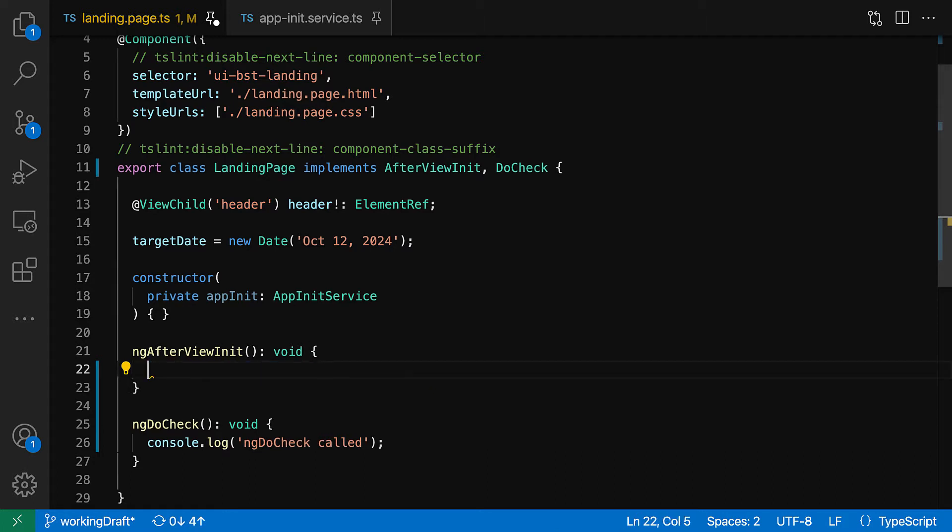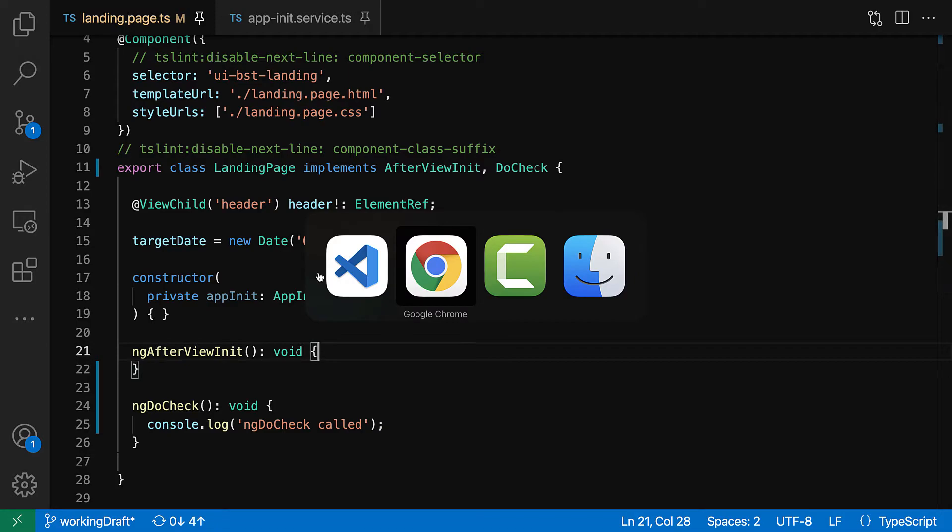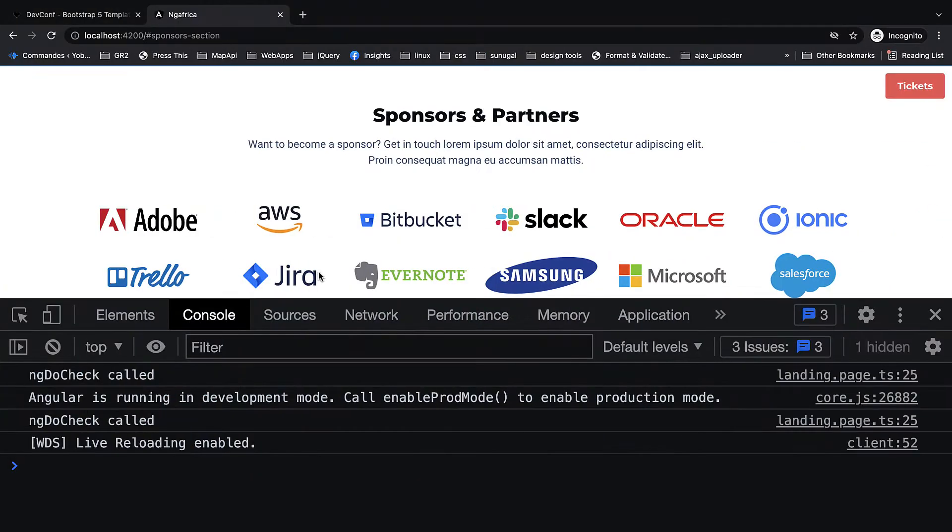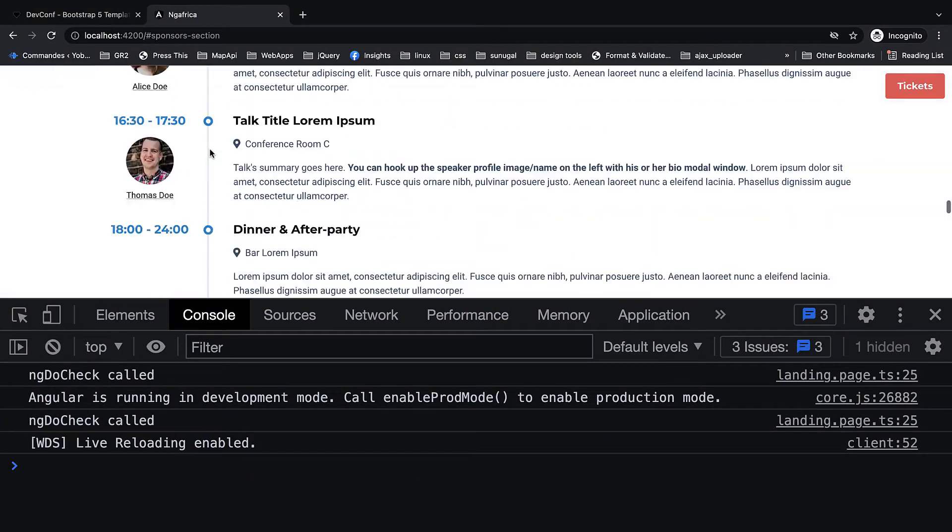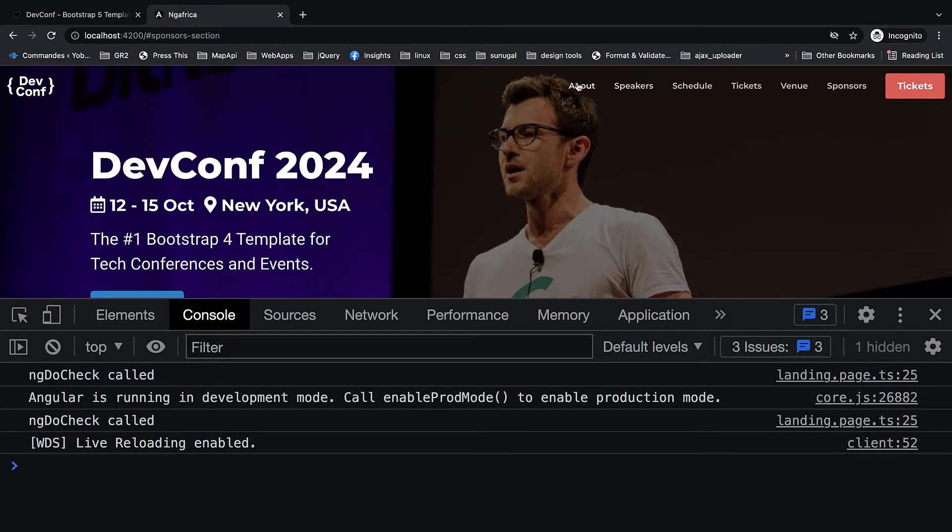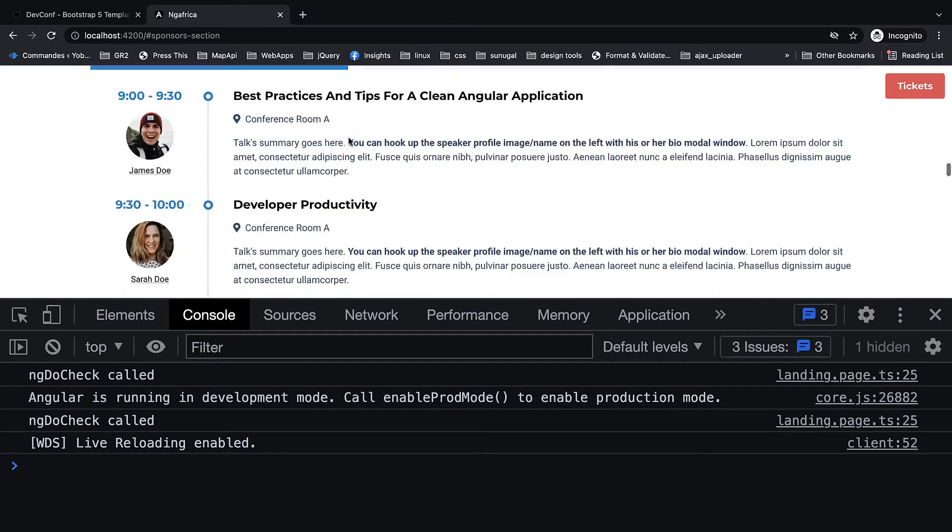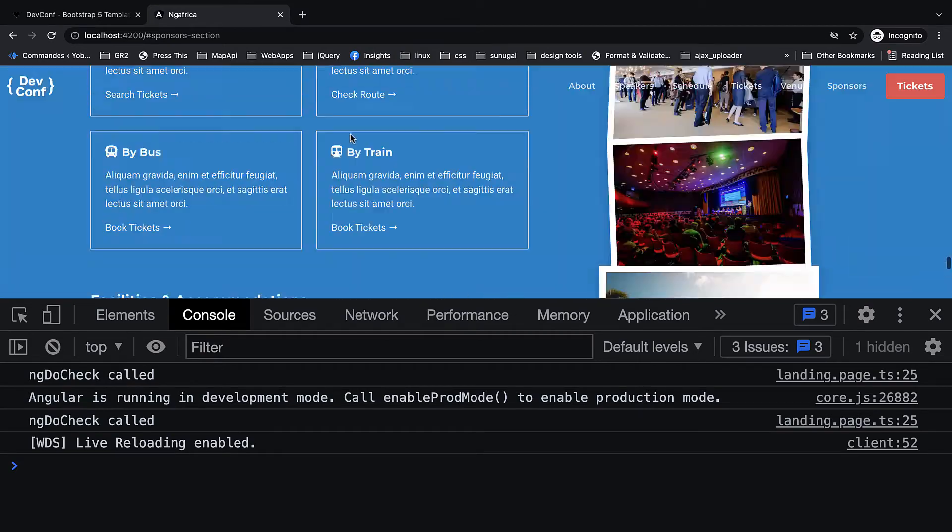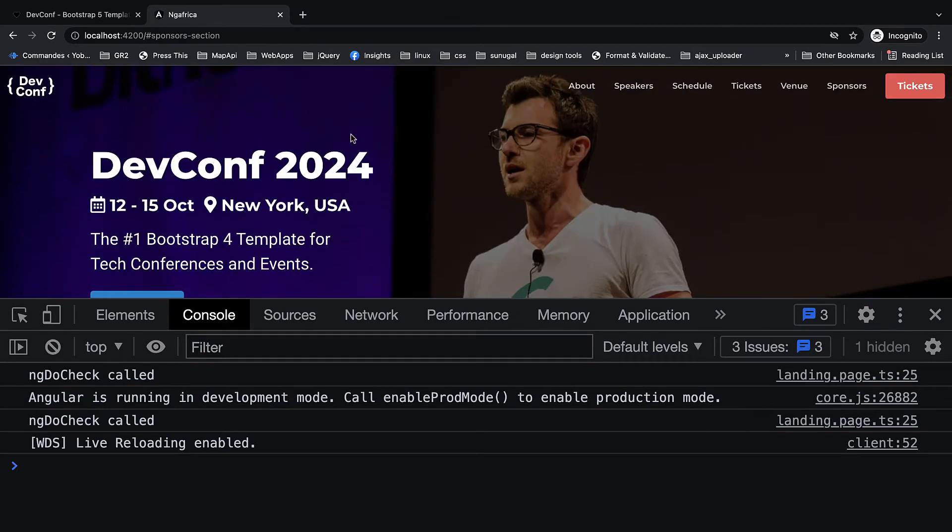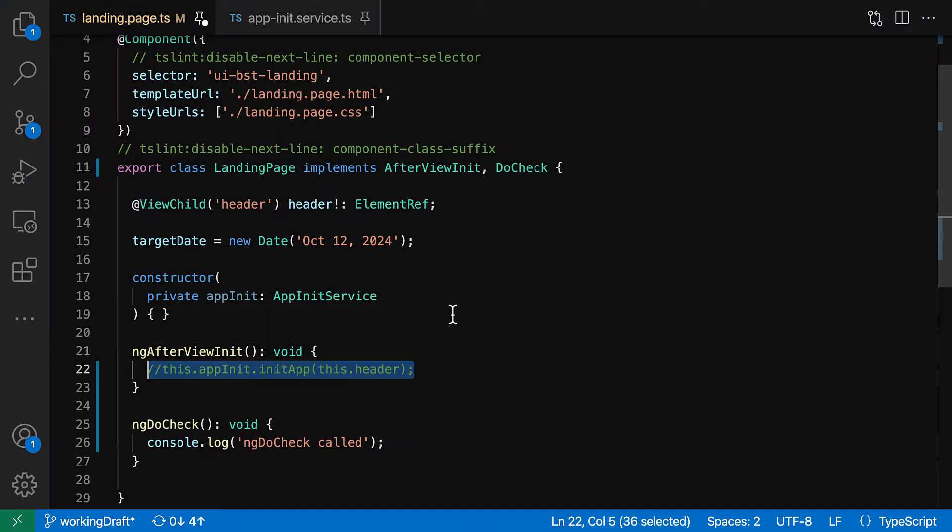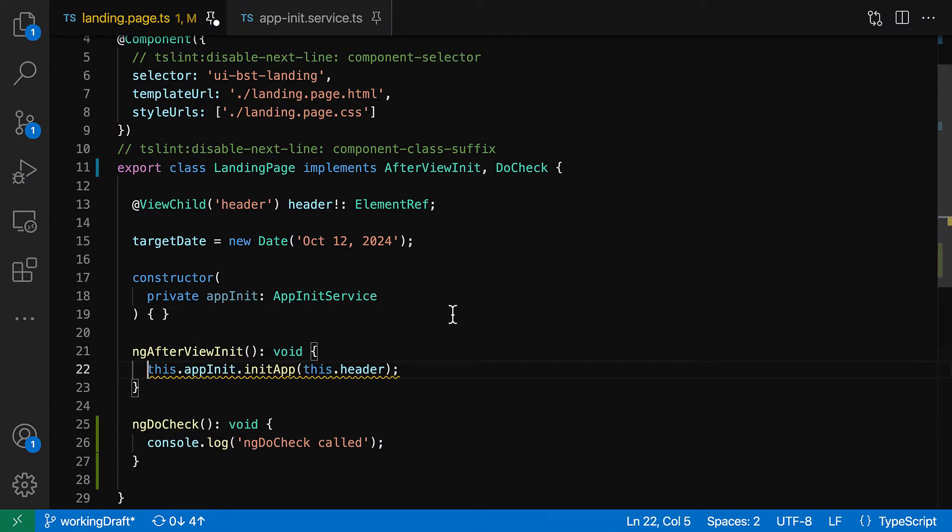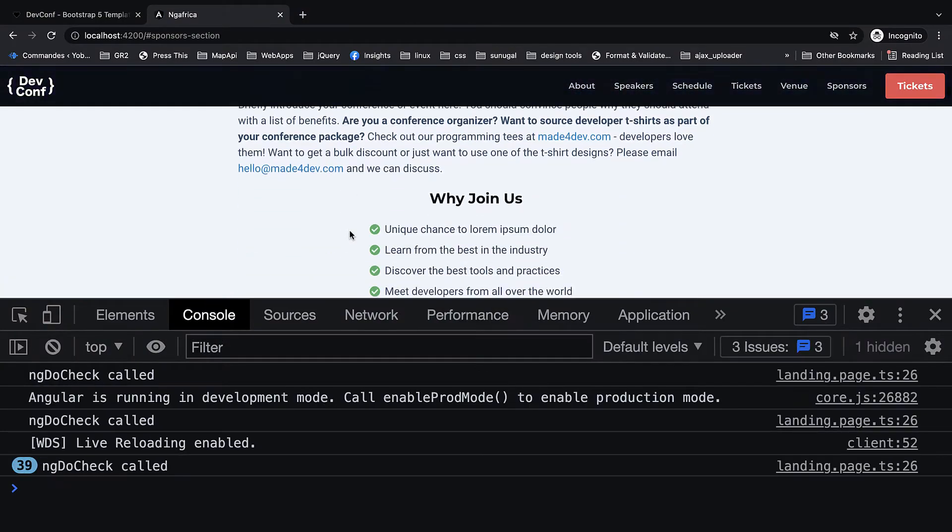The app init service is being called in this lifecycle. Let's comment it out, and let's go back and see if that is the culprit. And you can see we're scrolling but nothing is happening.